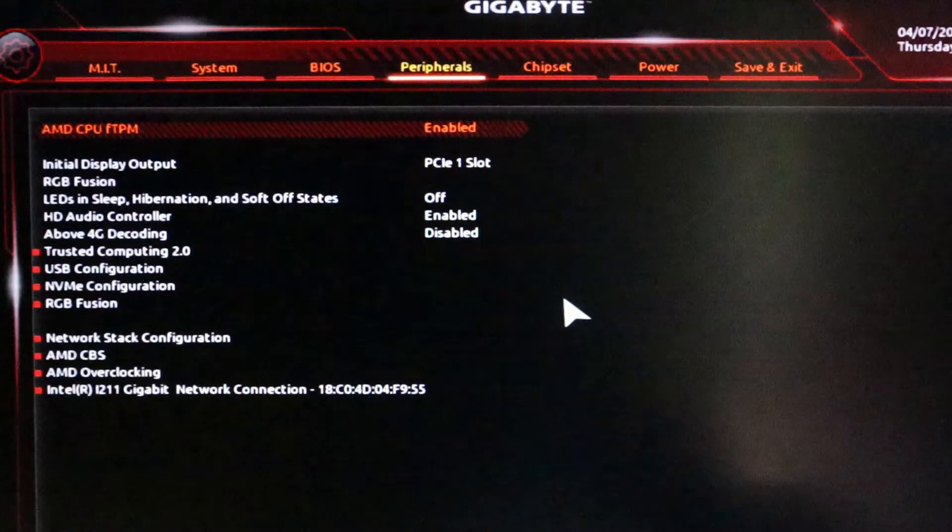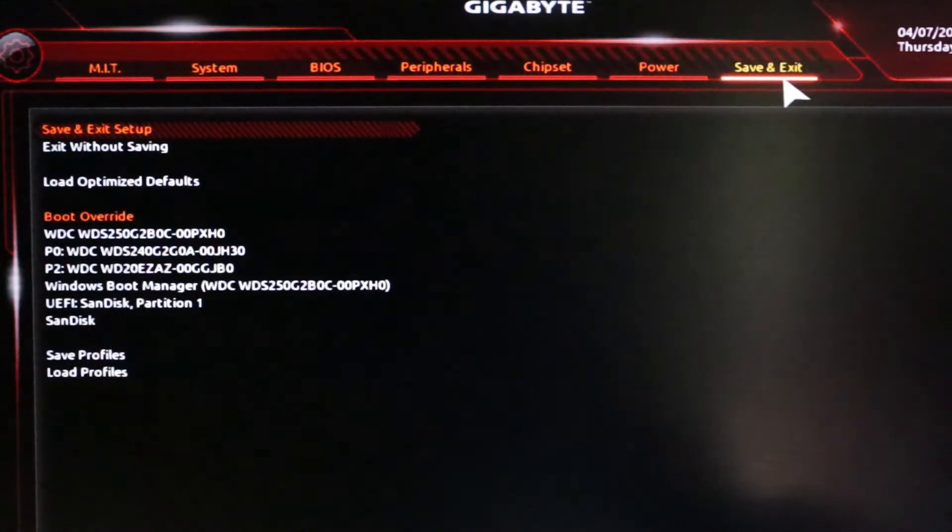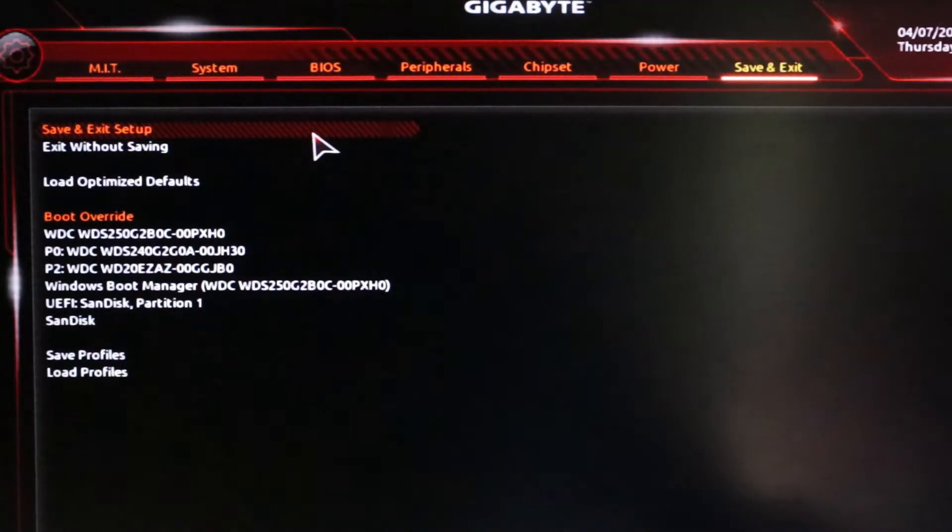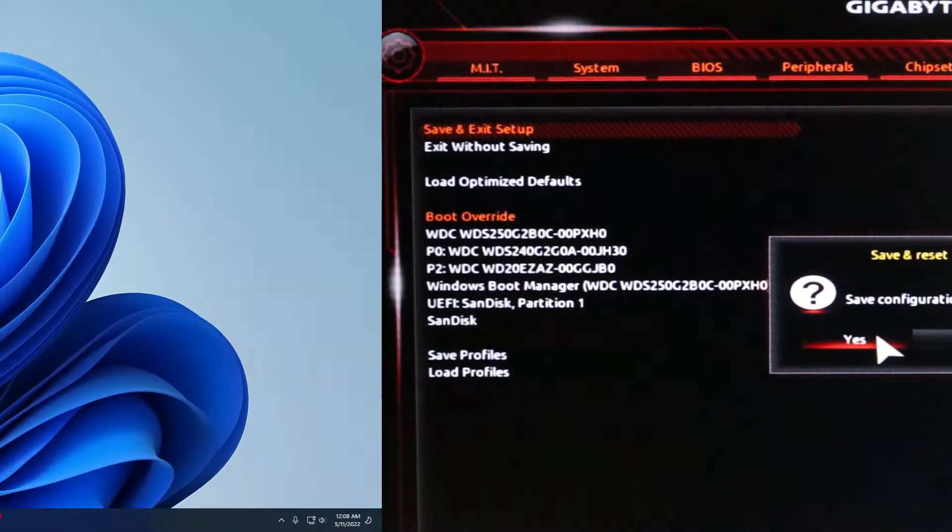After you have enabled AMD CPU FTPM, click on save and exit and save your configuration and restart.